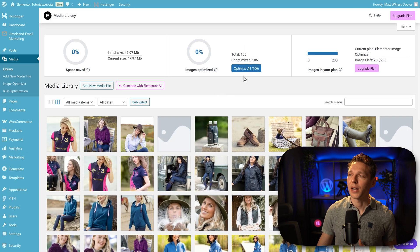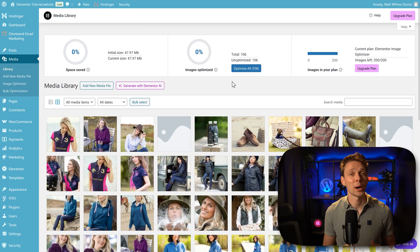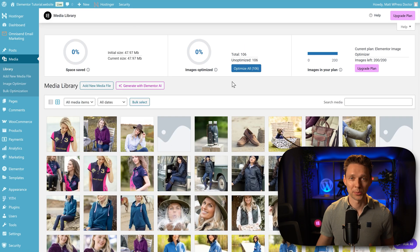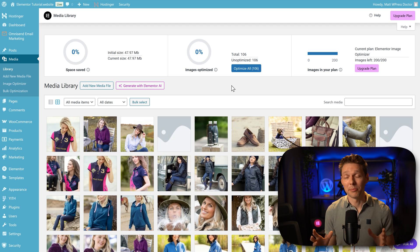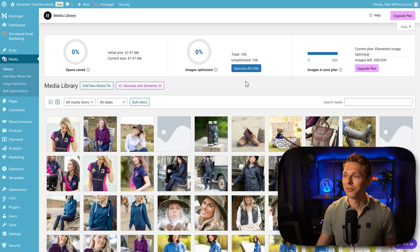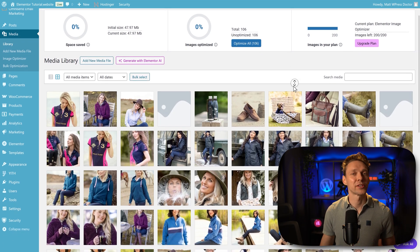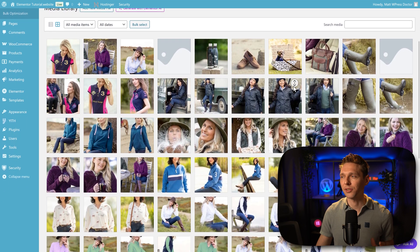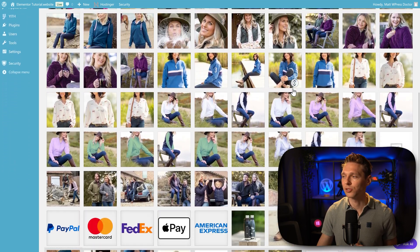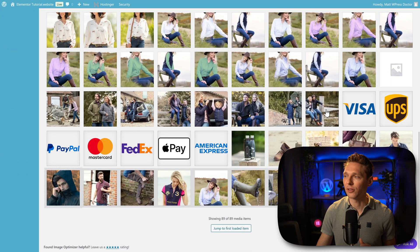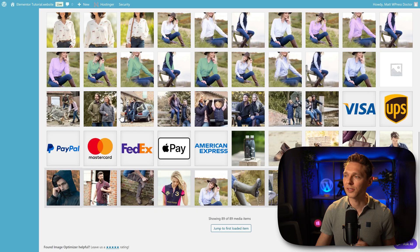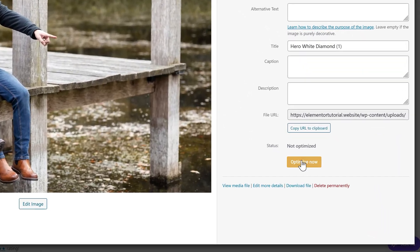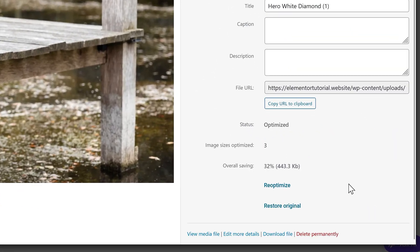Also in here, you can press on Optimize All and it will start to optimize every image on your website. But in my case, I only want to optimize my header page. And after that, we can start the Bulk Optimization. That's fine. But I want to test it out. So we scroll down and these are my hero files, all these ones. So I click on one of them and I press Optimize Now.